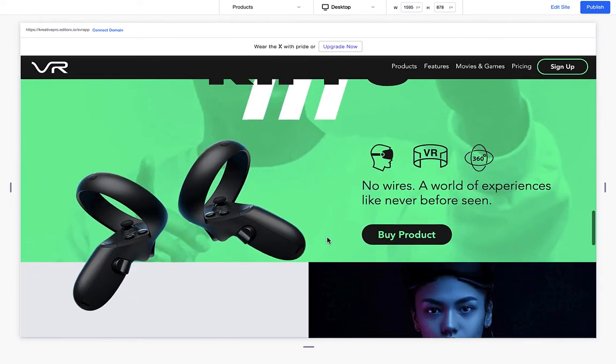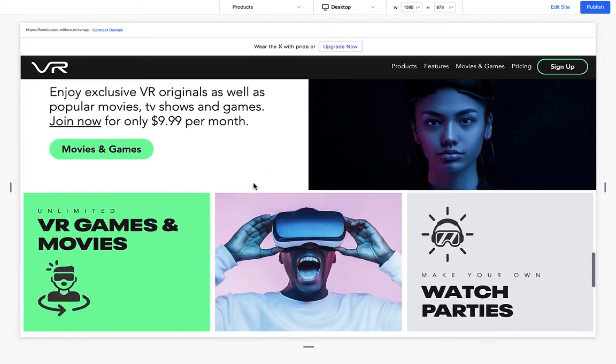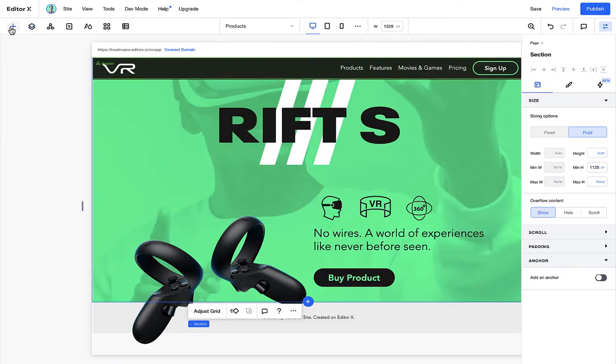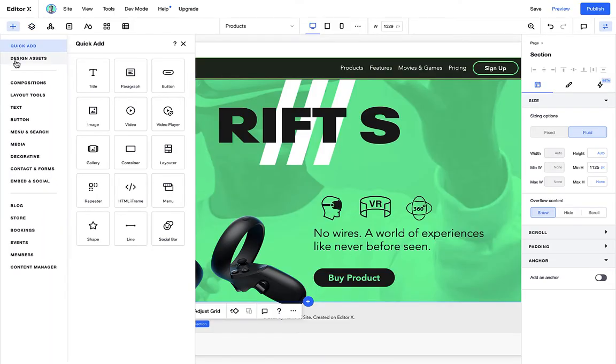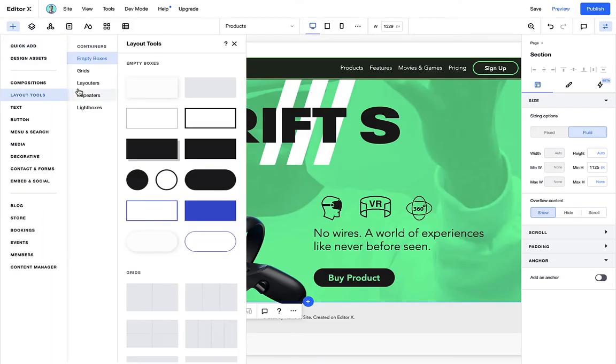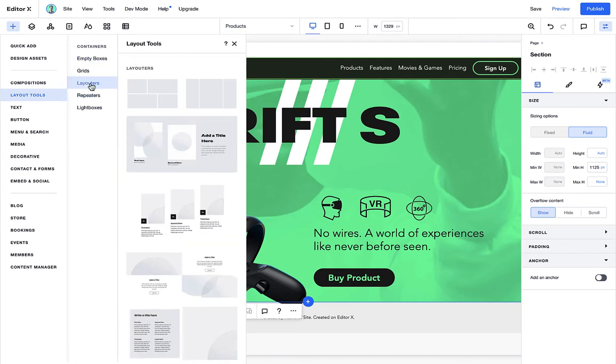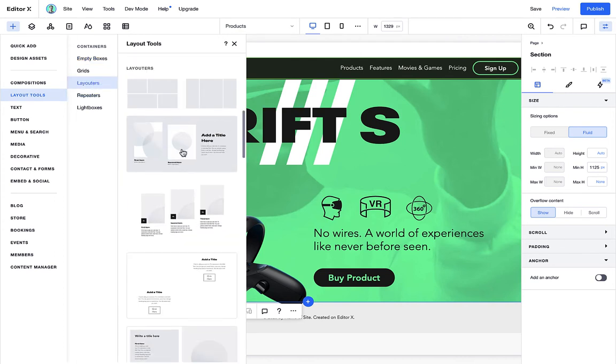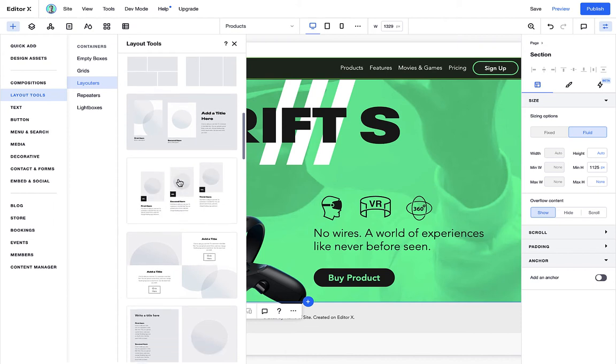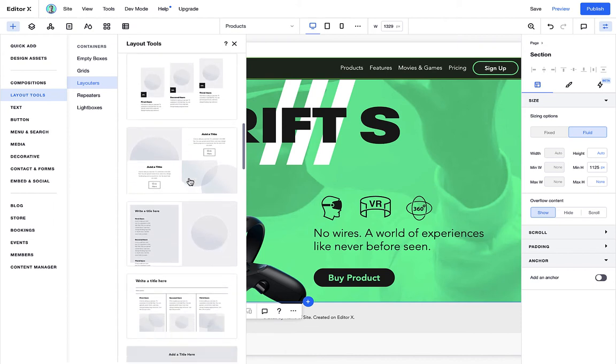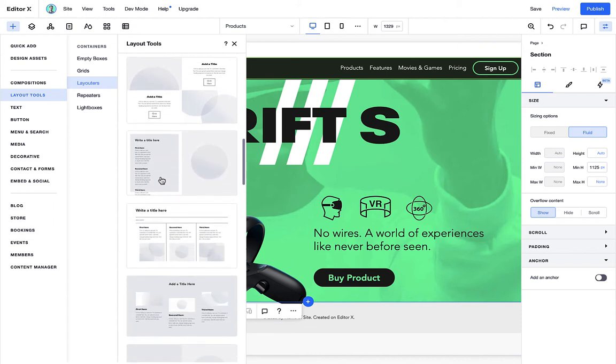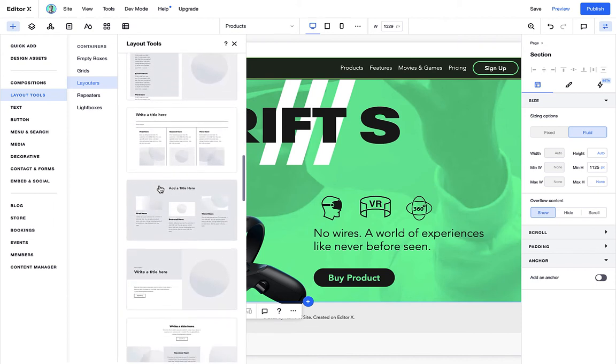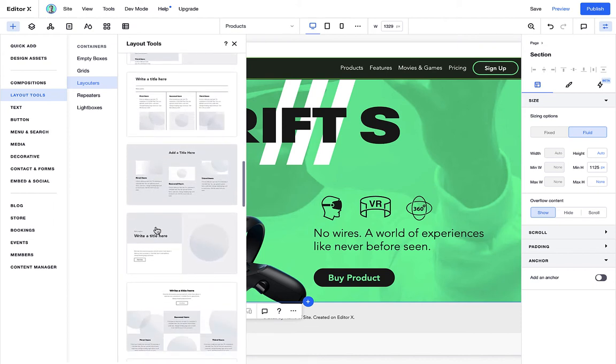Layouters are pretty cool. Let me show you. If we go to our quick add panel under layout tools, we see a category of layout where we can choose from a predefined template.